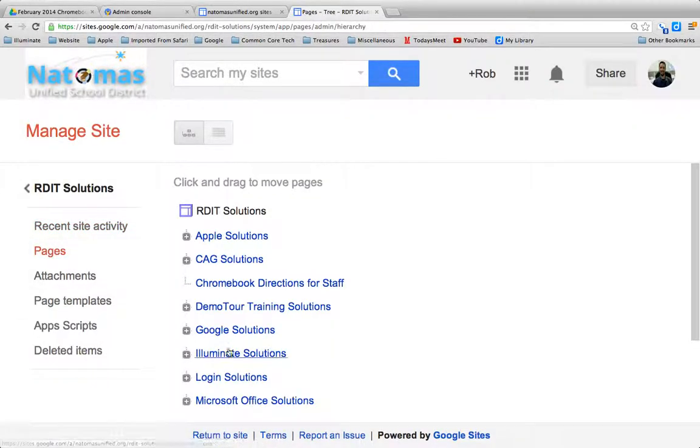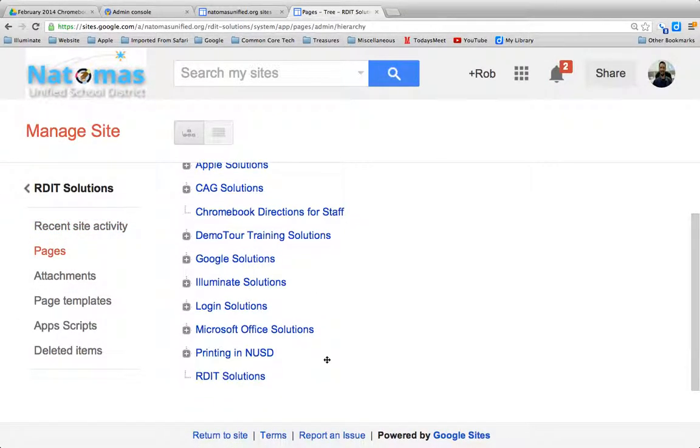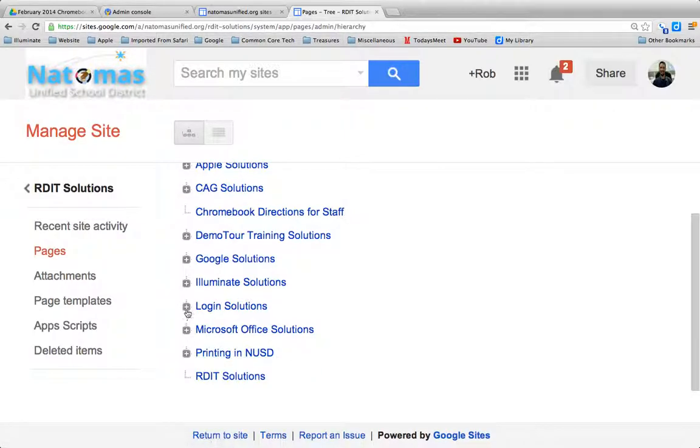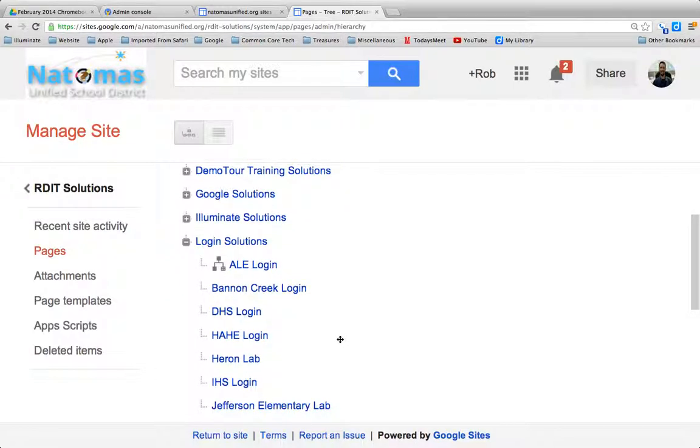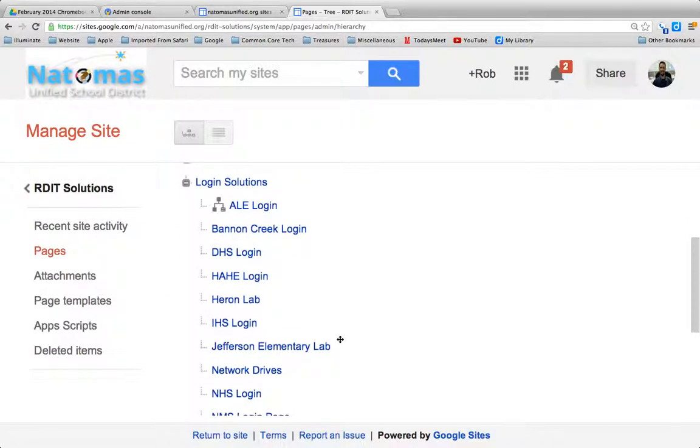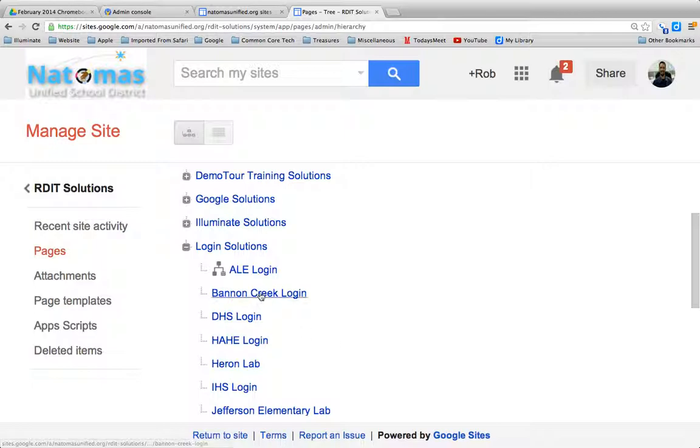This is where your pages will live. Again, I have quite a bit of stuff here, but Login Solutions is where I stored all the different sites of what's currently there for the splash pages. I'll just start with American Lakes, they're at the top here.